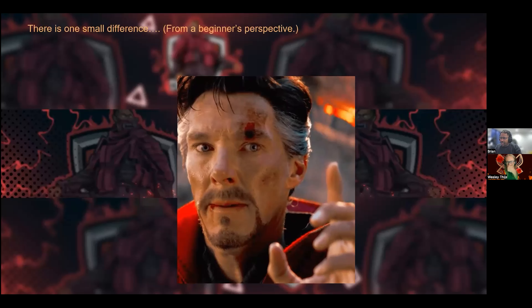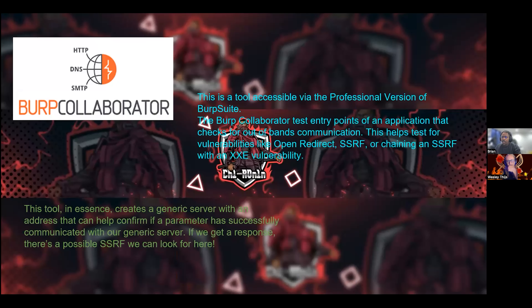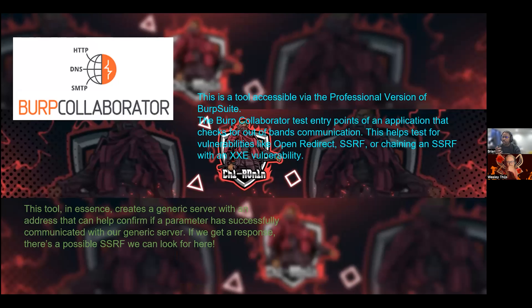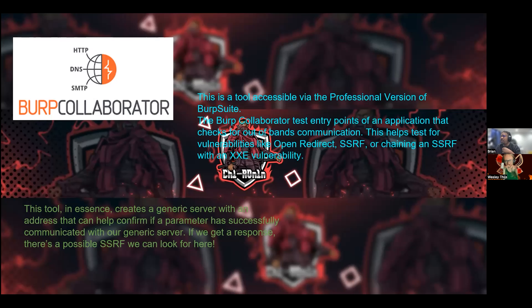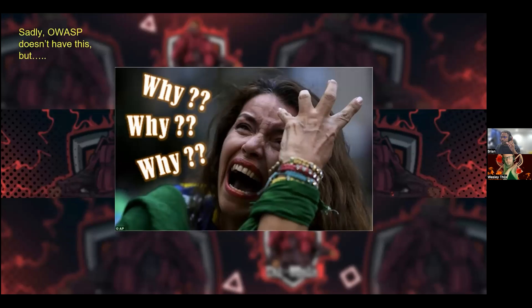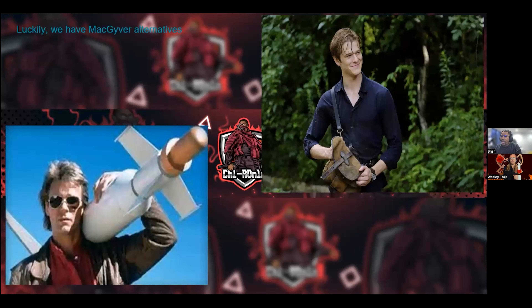The one small difference from a beginner's perspective is Burp Collaborator, which is only accessible in the professional version. This tool tests entry points of an application by checking for out-of-band communication. It's helpful for testing open redirects, SSRF, or chaining SSRF with XXE. Essentially it creates a miniature server — if we get a response back from an application, we potentially have an SSRF to investigate.